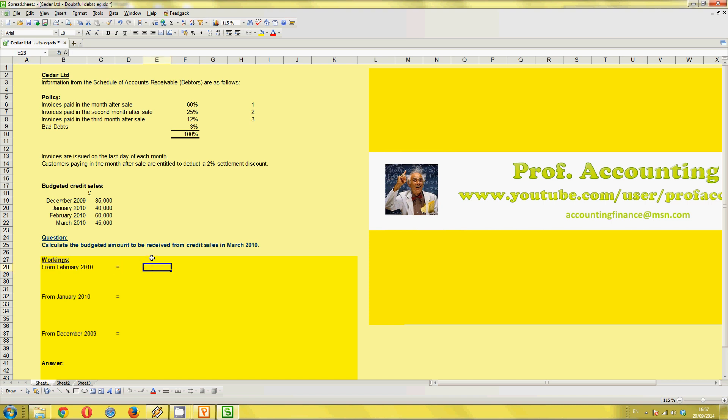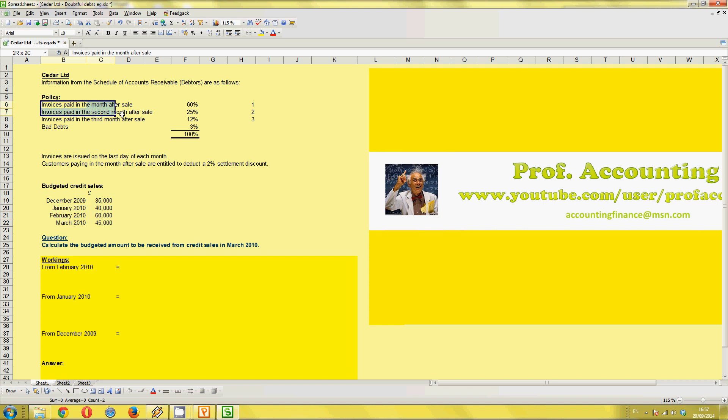So just remind ourselves of the question. Calculate the budgeted amount to be received from credit sales in March 2010. So we're not looking at cash sales. It's just credit sales. How much will the business receive in March 2010? So we've got credit sales values here. This is the policy information. So this just tells you when is the business expecting payment.